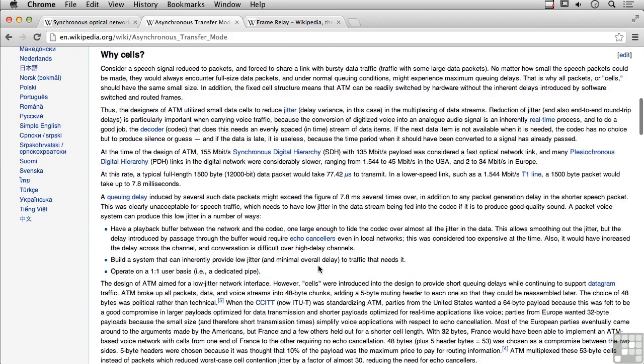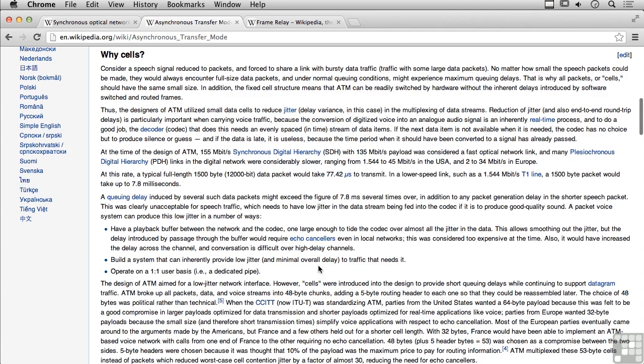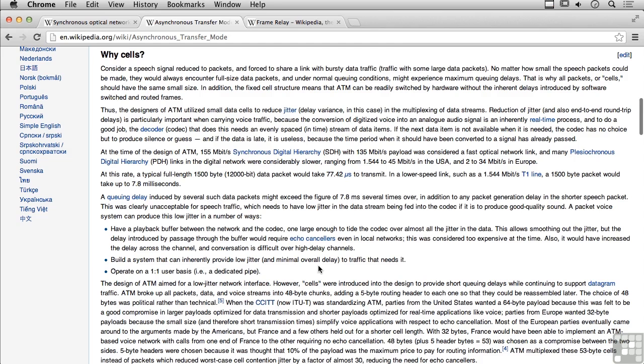And ATM, as I mentioned, was interesting because rather than variable length packets, you end up with fixed length cells. They don't use frames. Now, other wide area networking protocols call their data units frames. And ATM calls them cells. And one of the things about ATM that's kind of interesting is they're really small sized cells. So you've got a 5-byte header and a 48-byte payload. So that gives you a 53-byte cell.